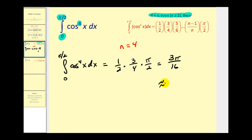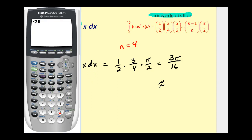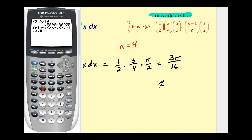Let's convert that to a decimal and check it on the graphing calculator. There's the decimal value of three pi divided by sixteen. Now let's check this definite integral — pressing math option nine, our integrand was cosine to the fourth of x, comma x, comma zero, comma pi over two. As you can see, the result is the same, and the decimal value was approximately 0.589.